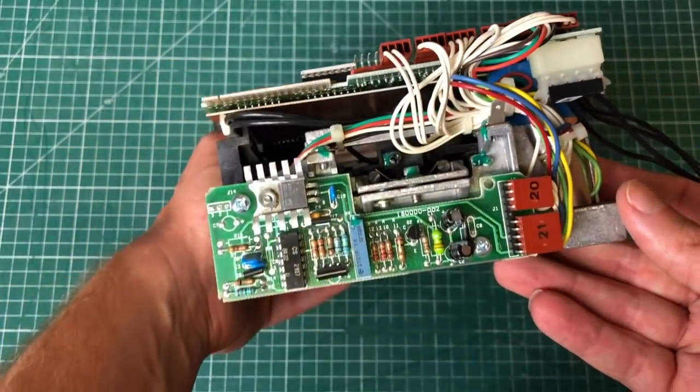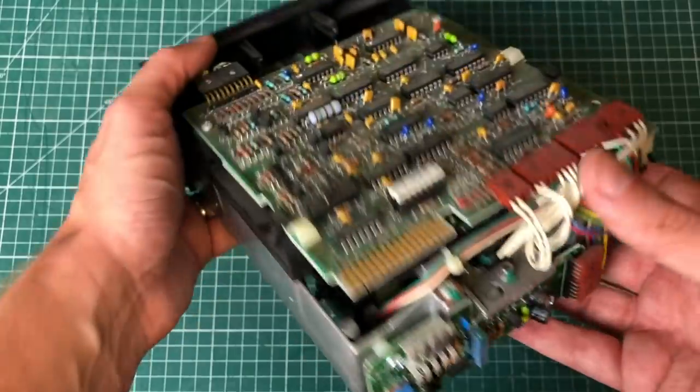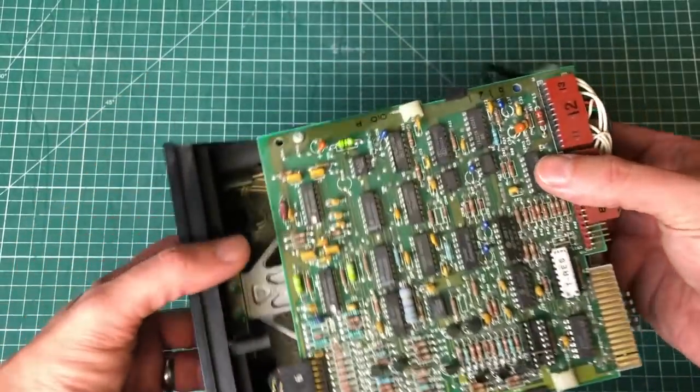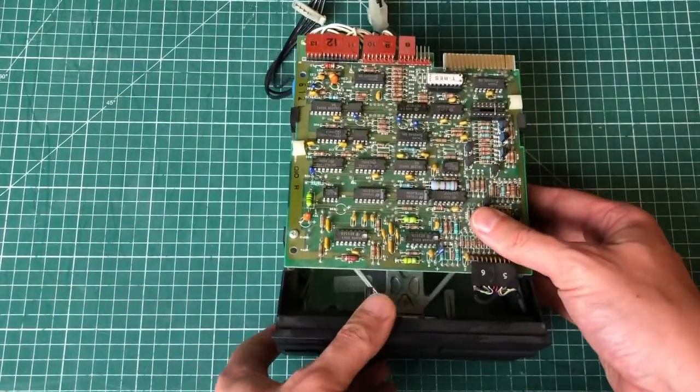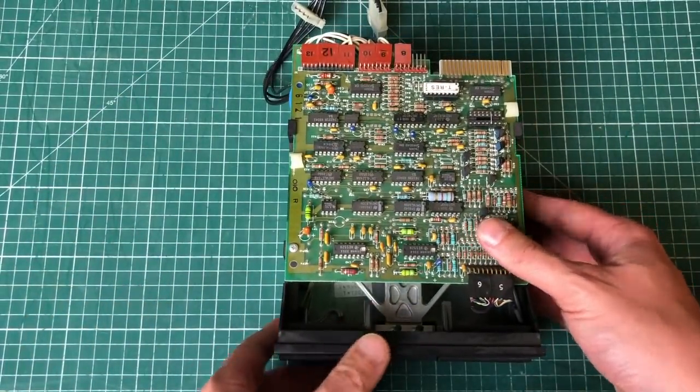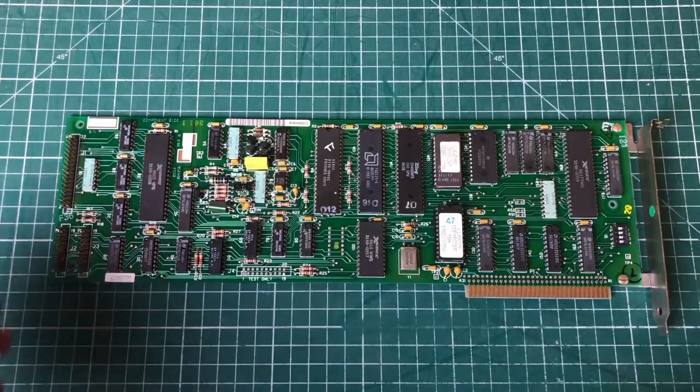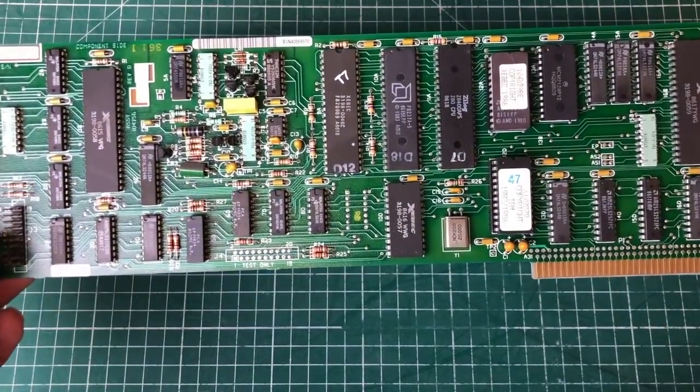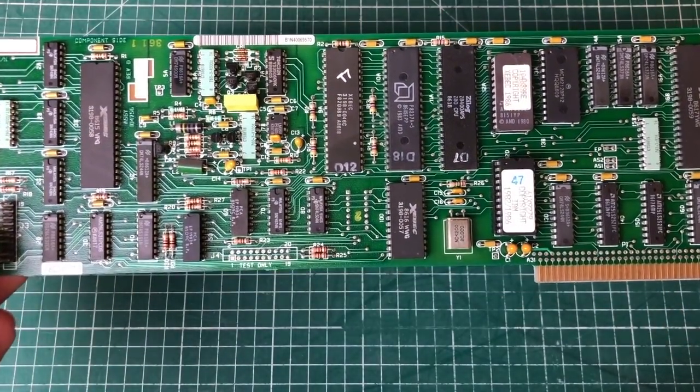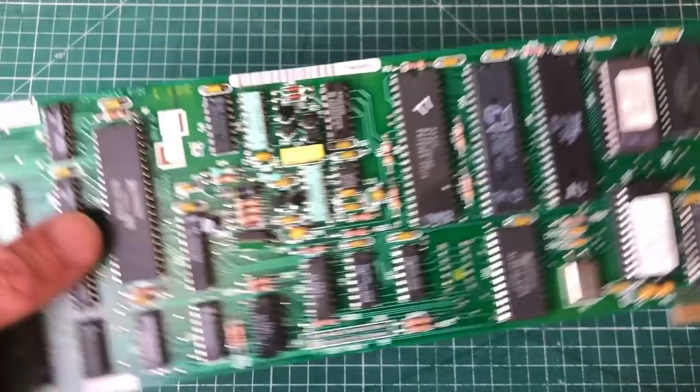But again, a lovely piece of engineering here, just look at the PCB, all of the cables, all of the mechanics here.